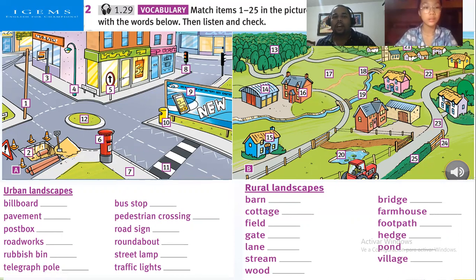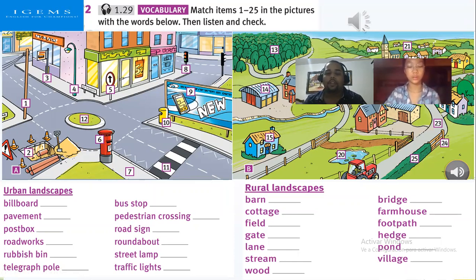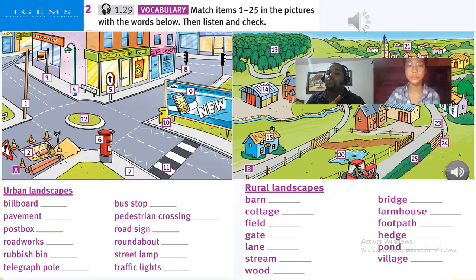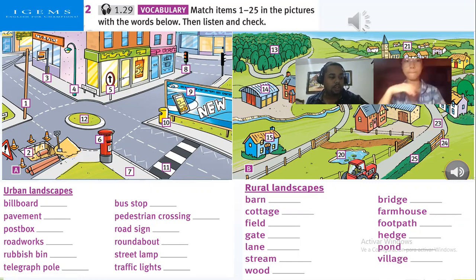Going back to the topic — what we are going to do in this class, Tal, is listen to the vocabulary. We are going to match — we have 25 vocabulary words and we are going to match which one corresponds to the pictures we can see. We're going to match the pictures with the words.